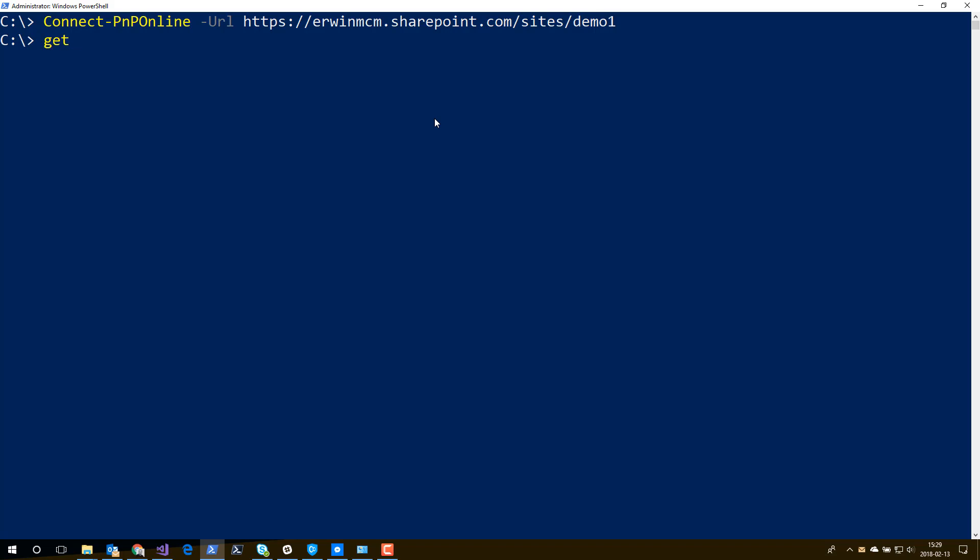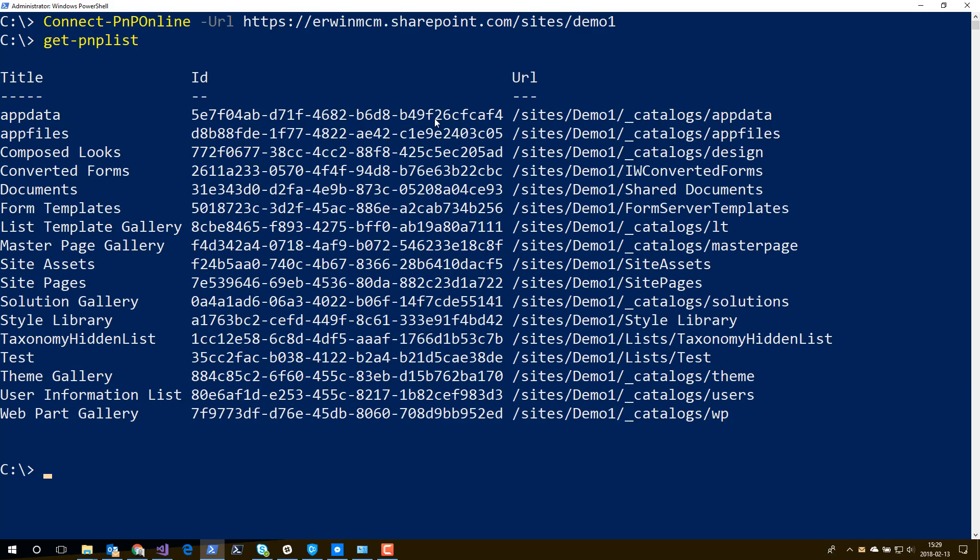So now I can say Get-PnPList, for instance, to show a whole list of all the lists in my SharePoint site. We have similar commandlets for fields. We also have commandlets to create lists, create fields, add content types, remove content types, add fields to content types, etc. And there are over 250 commandlets available.